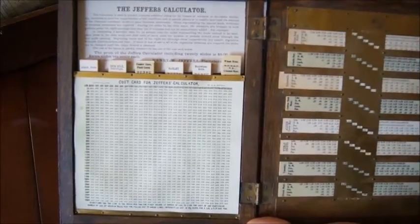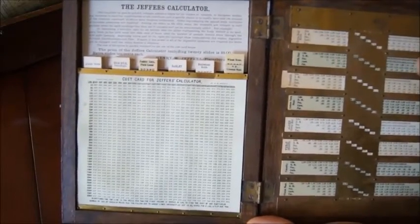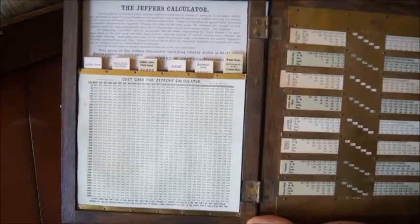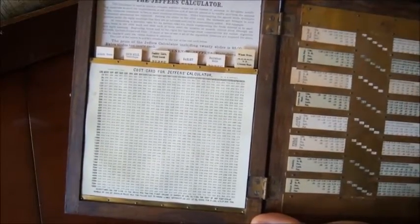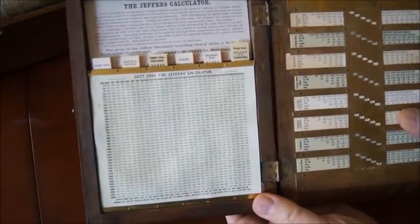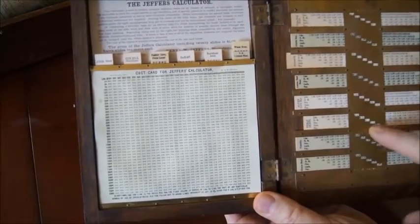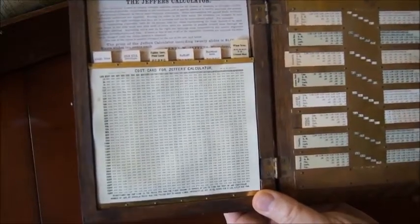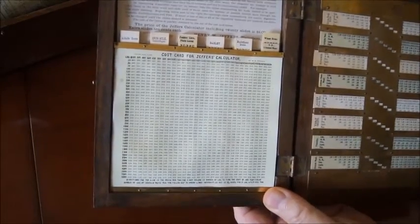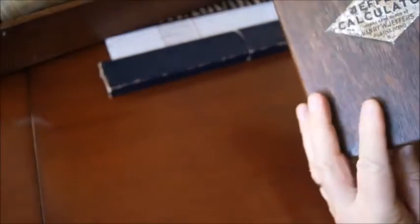For each strip of paper it's a different food — you have wheat, barley, whatever — and for each one, depending on the weight of the cattle, you can calculate how much you have to feed them daily. So that was a very nice idea, a very nice design.